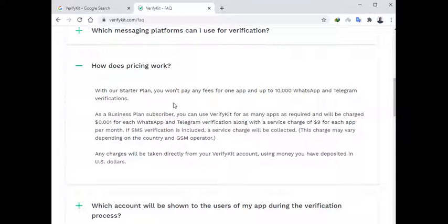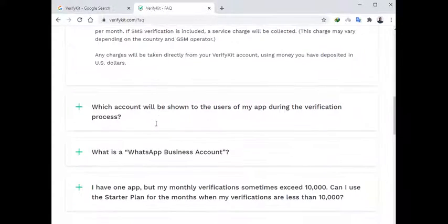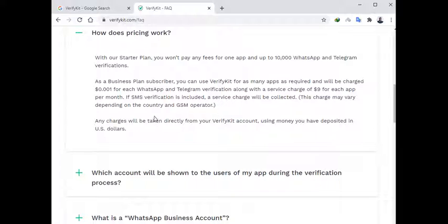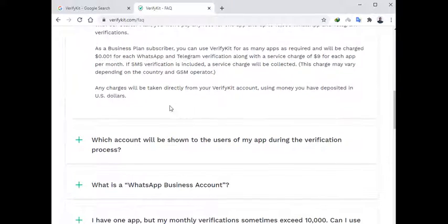And if you want to ask about the pricing, actually the pricing is as little as nine dollars for each app a month. And hope that's not really so heavy for you, and I think that should really be cheaper than using SMS.